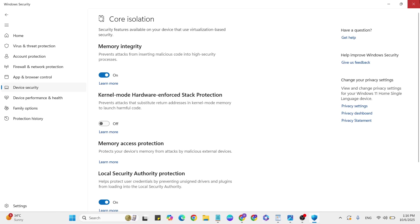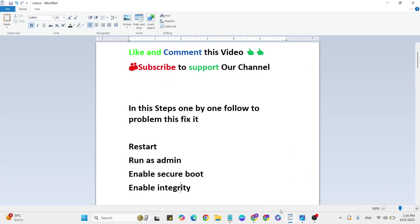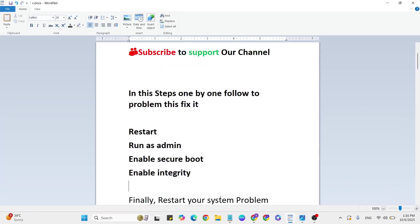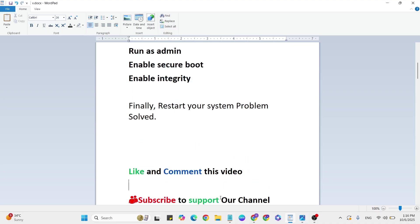Finally, restart your system and your problem should be fixed. If you have any doubts, please comment on our YouTube channel and I'll answer. Like and comment on this video whether this method worked or not. Thanks for watching!